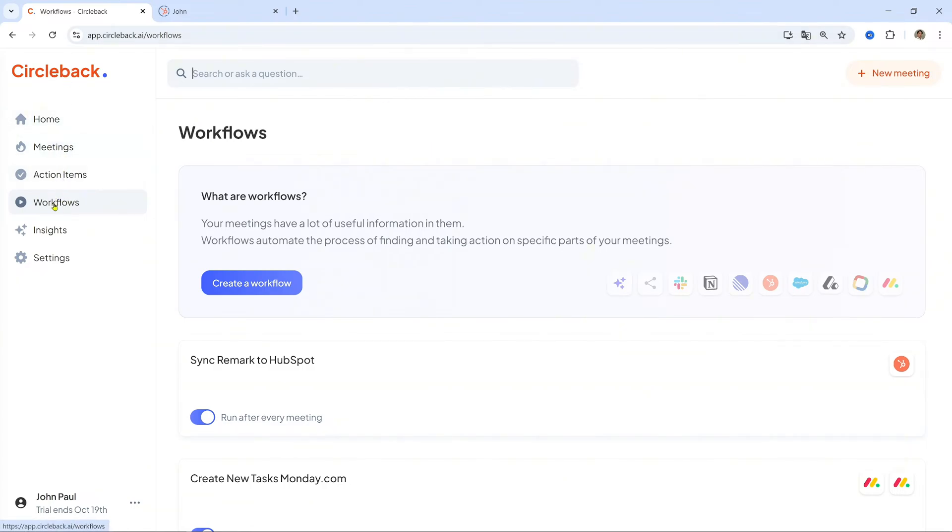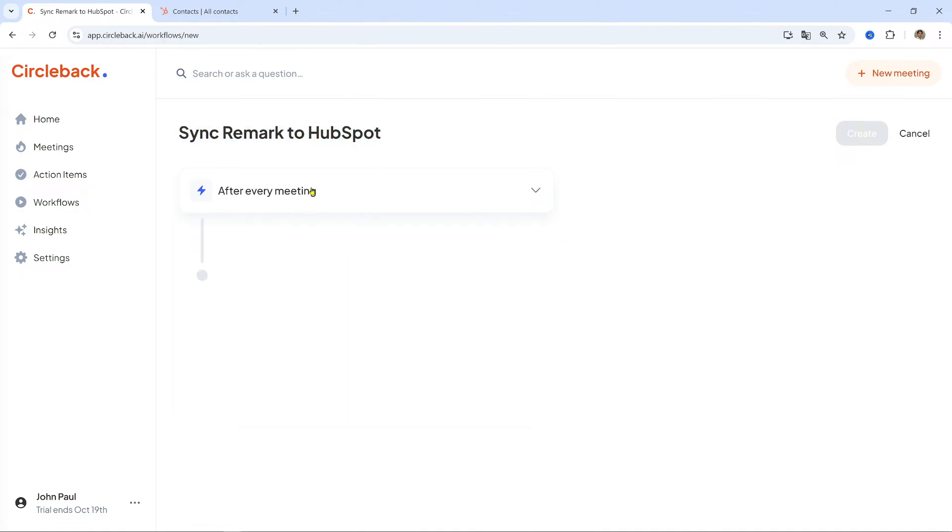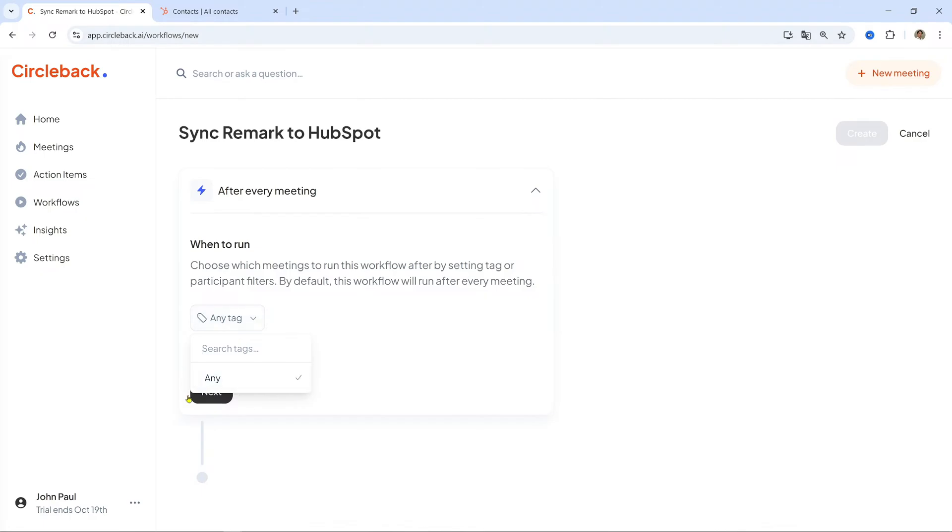Access the Workflows section. In Circleback, go to the Workflows tab and click Create New Workflow. Name the workflow something like 'Sync Remark to HubSpot.' Set the trigger. Set this to After Every Meeting or apply specific filters for types of meetings like Client Calls.